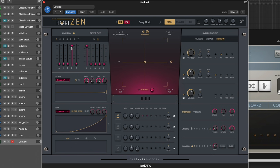LFO section is pretty straightforward, filter section pretty straightforward, two filters.